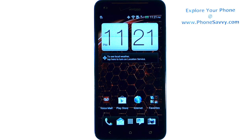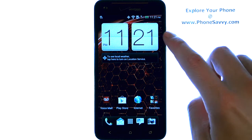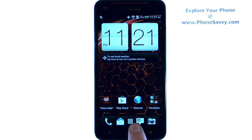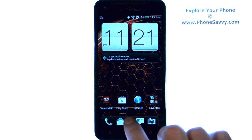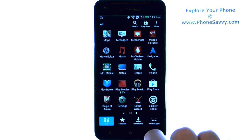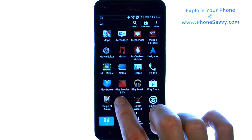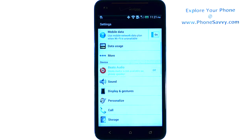Master your HTC Droid DNA at PhoneSavvy.com. To change the brightness of your screen's background, the first thing you'll do is bring up your full applications list, and then select your settings application.